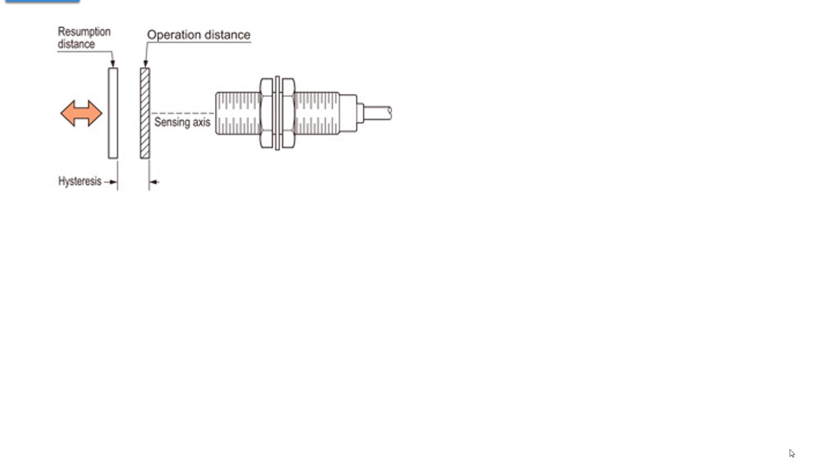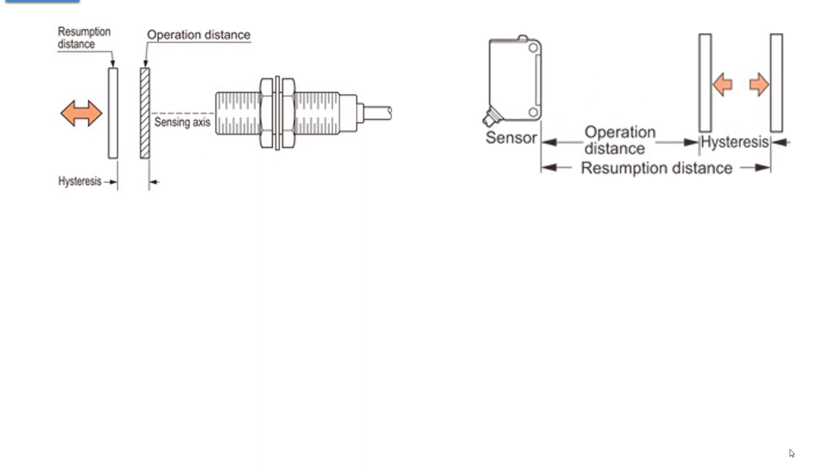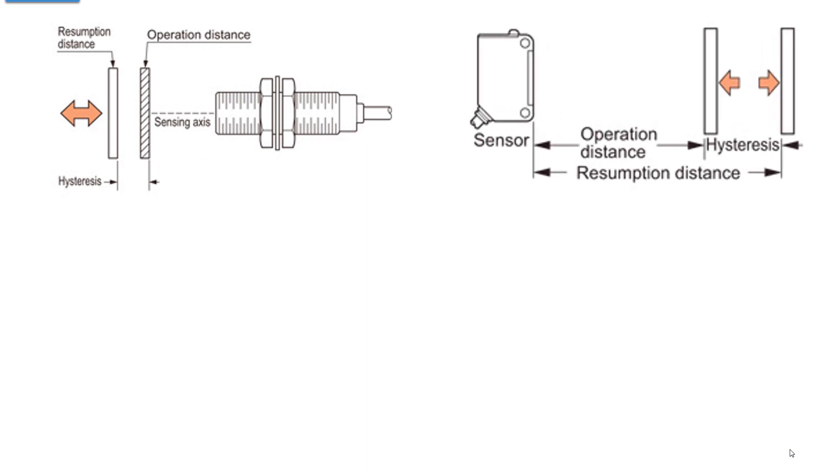We mentioned the mechanical hysteresis. All these electronic switches or sensors have built-in hysteresis. So the operation distance, as the object moves to the right towards the sensor, the operation distance is where it trips. If you back off a little bit, it doesn't untrip. You have to back all the way to resumption distance to reset that sensor. Same thing with a photo eye. You have an operation distance and a hysteresis, and you have to exceed that hysteresis to change the state back.